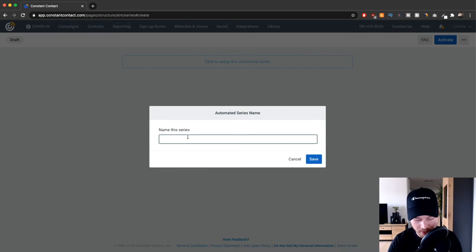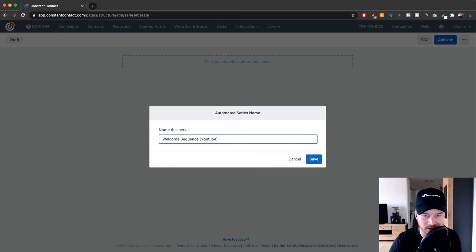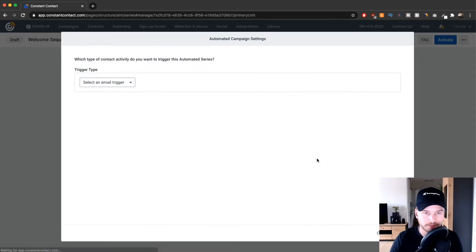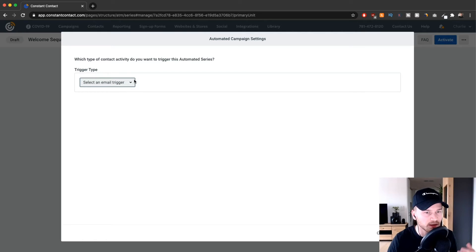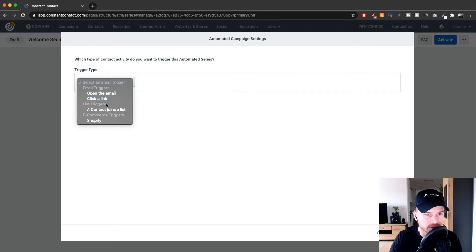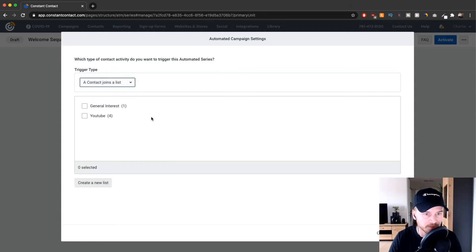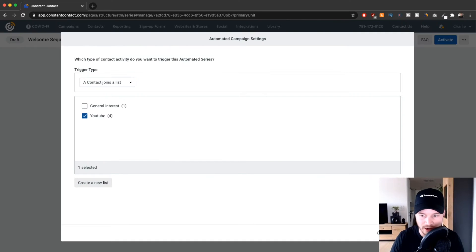Let's give that series a name — I'm going to name it "Welcome Sequence" and this is for the YouTube Checklist lead magnet. Save. Now we have to decide on a trigger — what will trigger this sequence. I want to trigger it when somebody signs up to my email list, so I'll choose "Contact Joins a List" and select the YouTube list.